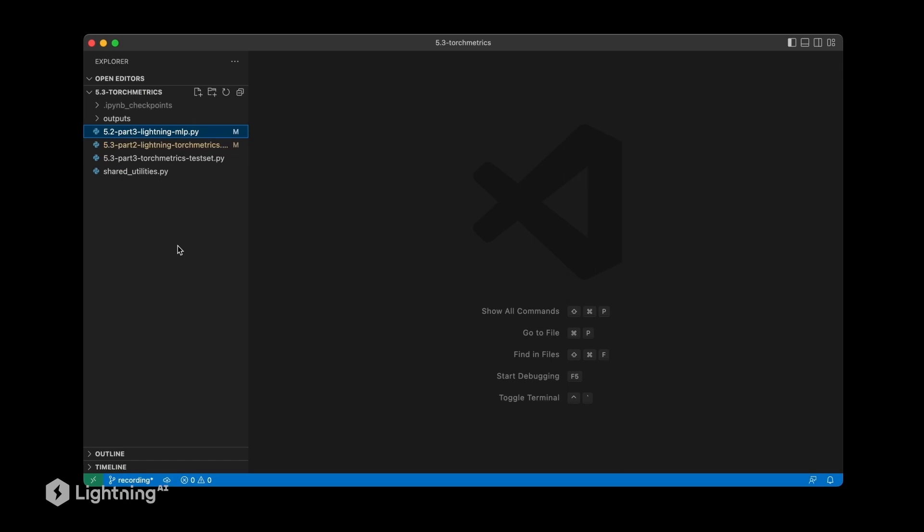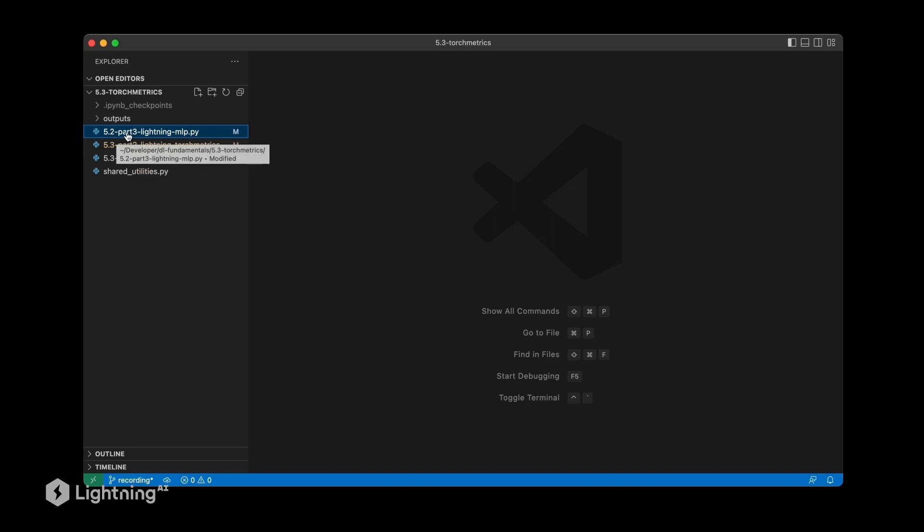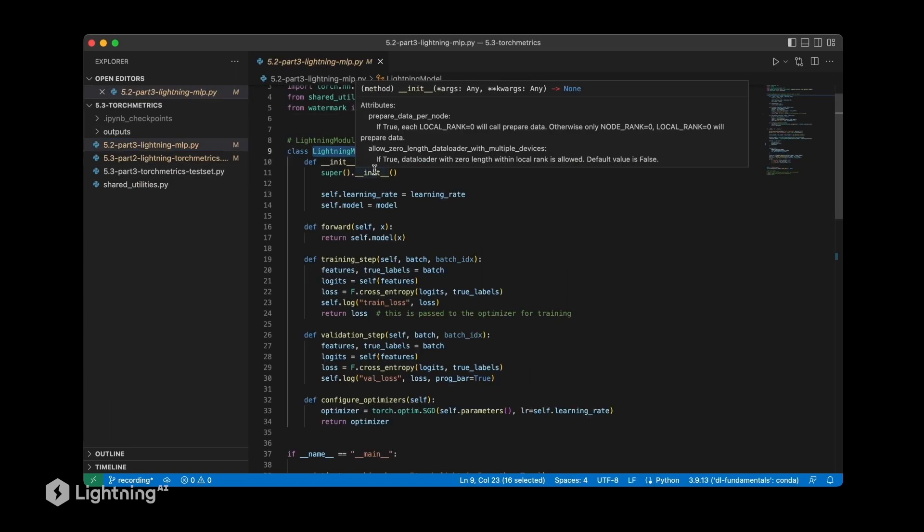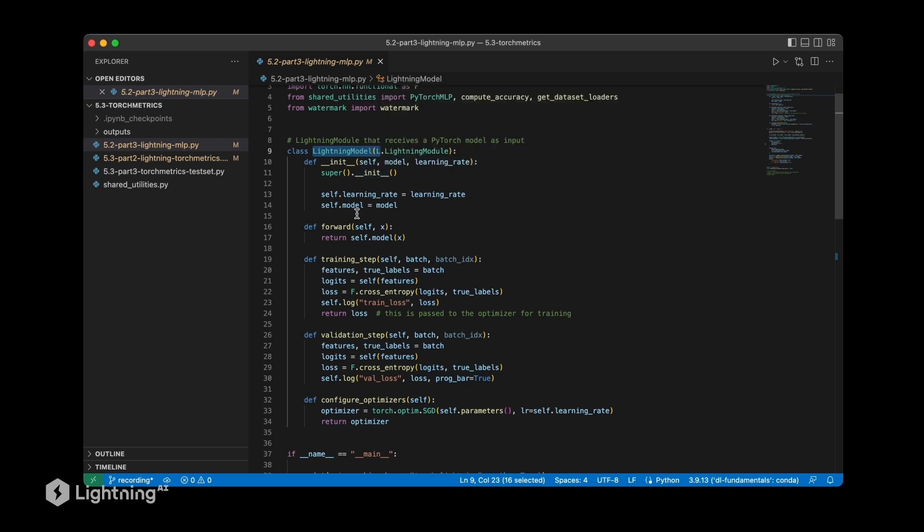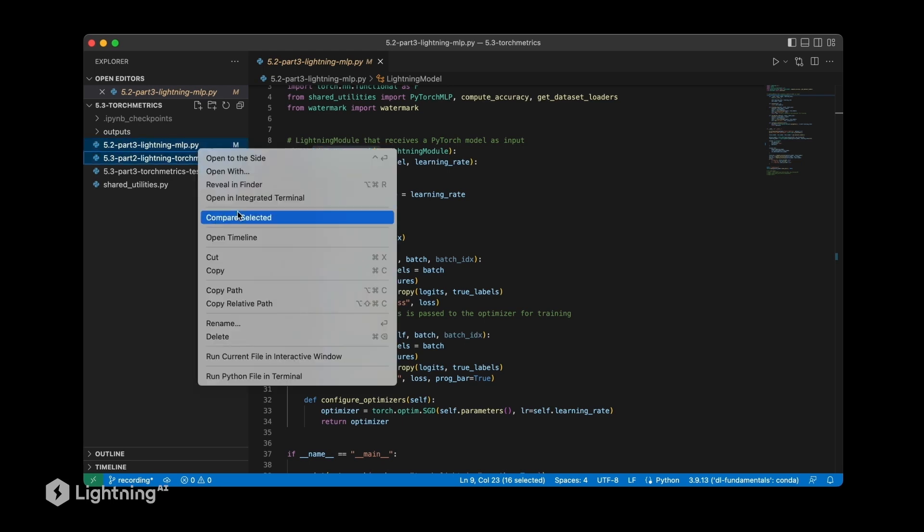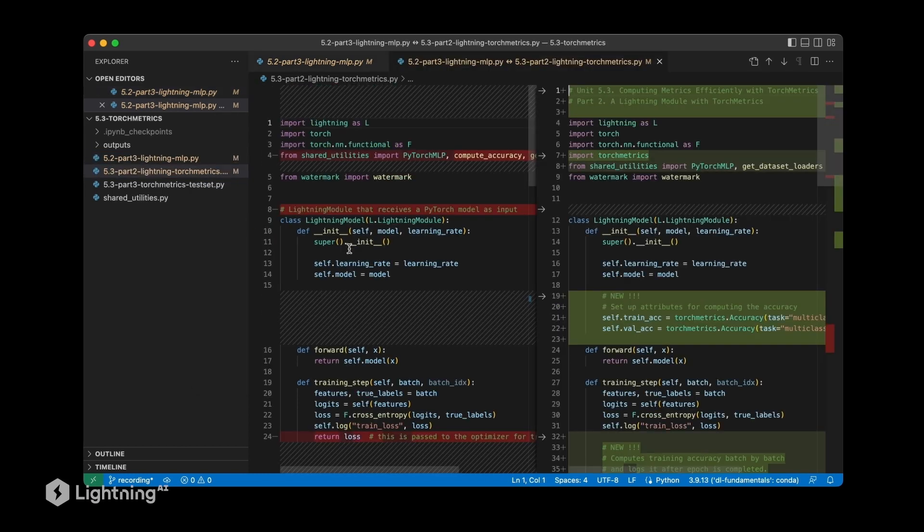For this video, let me show you a little trick in Visual Studio Code. I already prepared the code for this video, however I want to show you that this code is almost identical to the code that we used in 5.2 Part 3 when we implemented our Lightning module. We're going to add these torch metrics code lines to it, which I already prepared for you. What you can do here in Visual Studio Code is you can click on two files and then you say compare selected, so you get a view here which has